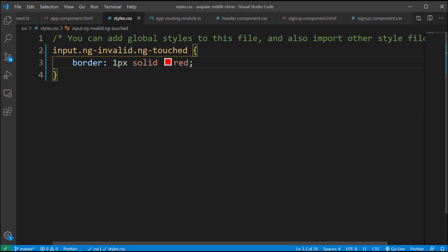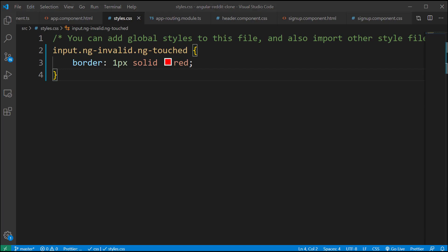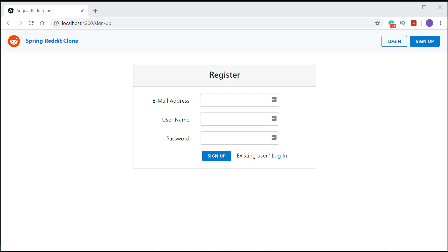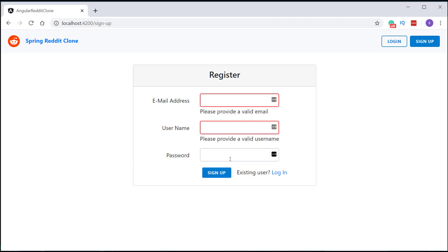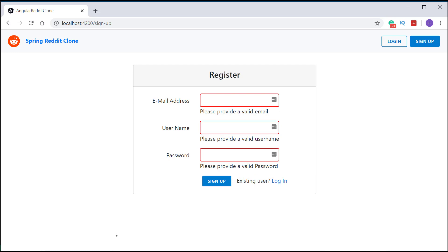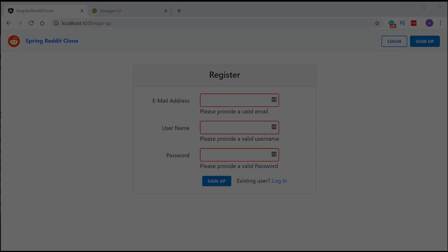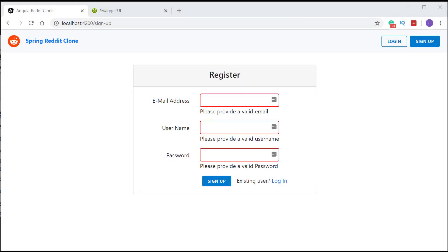Let's save this and go back to the browser. If I try to change the input field and click somewhere else on the page, you can see the error message along with the red border on the input field. Now it's time to take the input from the form and make an HTTP call to our backend API.